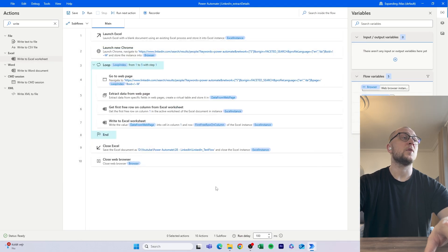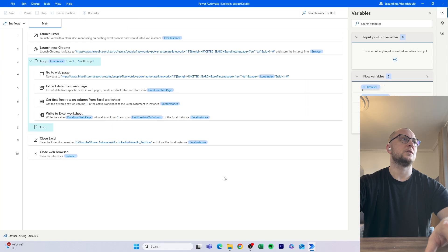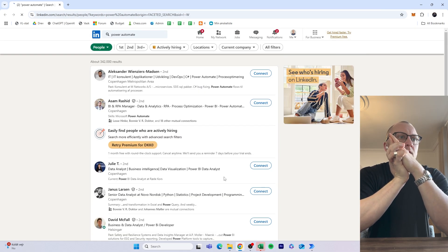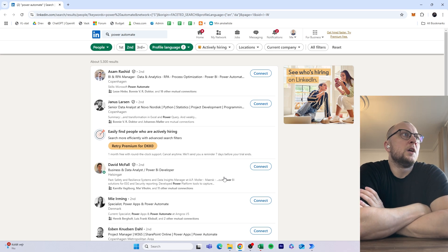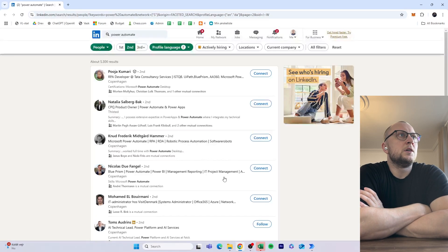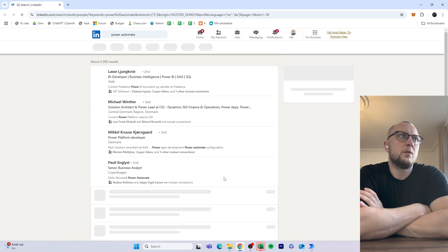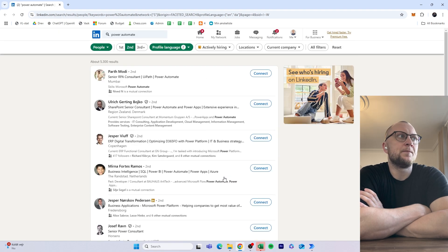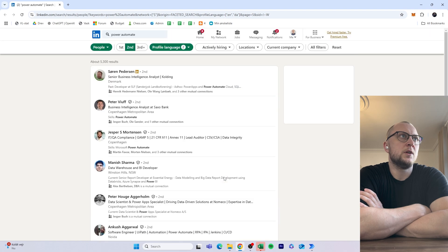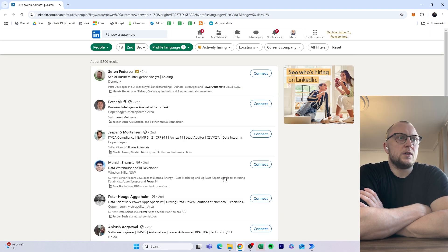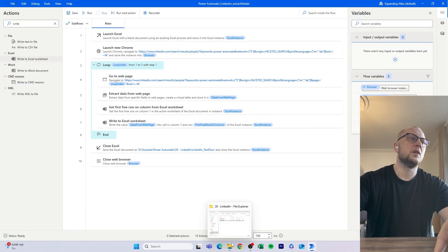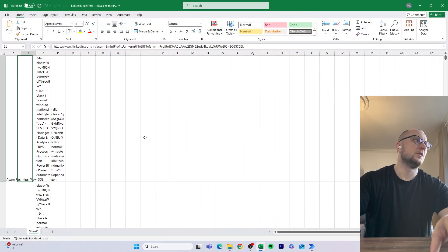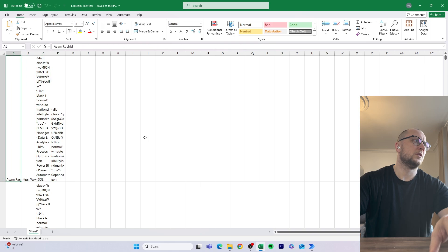Let's run the full test. The Excel file opens on another screen, we go into the web search, now on page two, page three, page four, one more page — and that's the last one. Then it shuts down and also closes the Excel file. Let's open it and see what we captured.